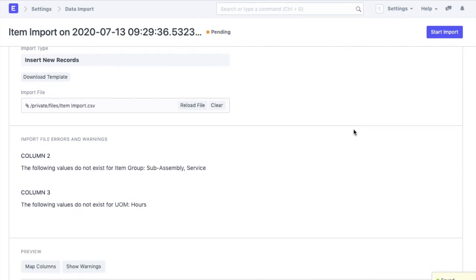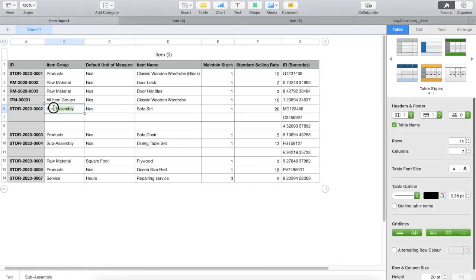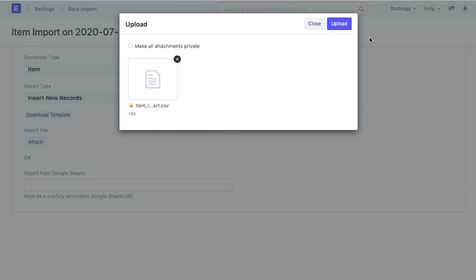I added a wrong item group here and hence the system has shown a warning. I will correct the wrong entries in the CSV file and attach it again.